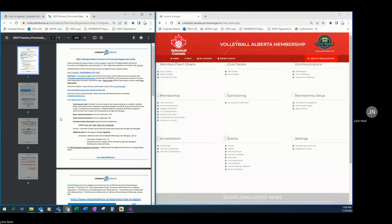If you don't have a club portal login, please email Julie, Volleyball Alberta's membership services coordinator at info@volleyballalberta.ca.